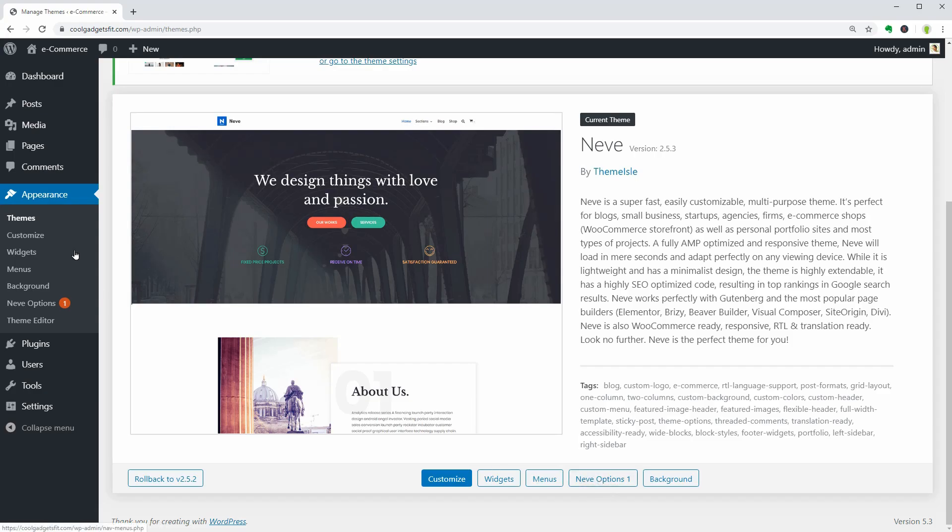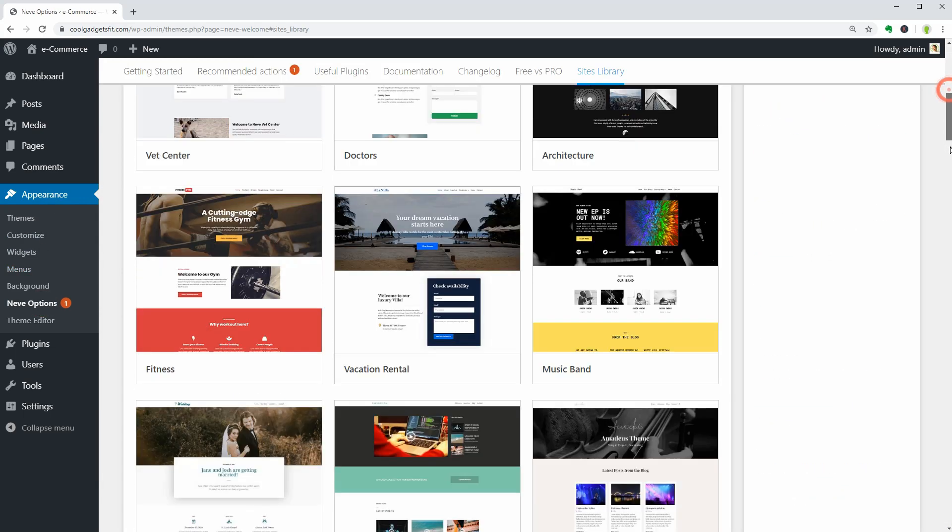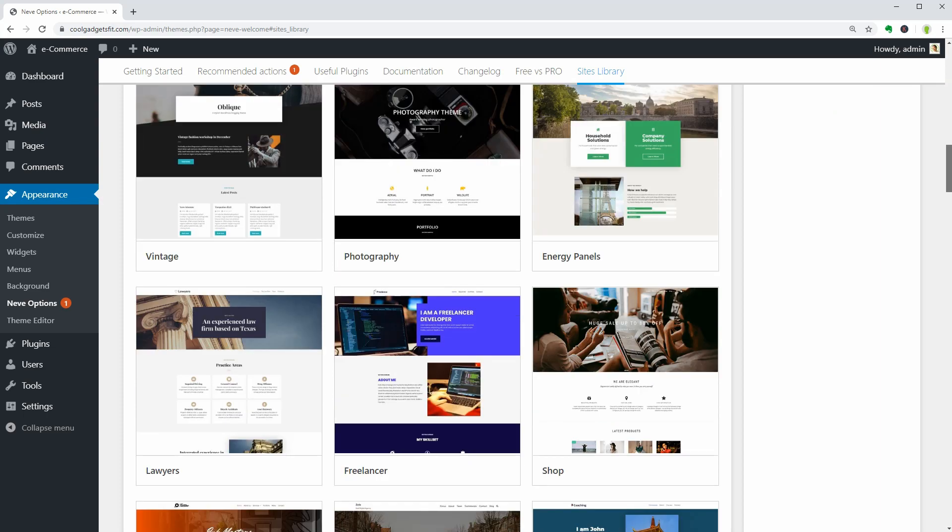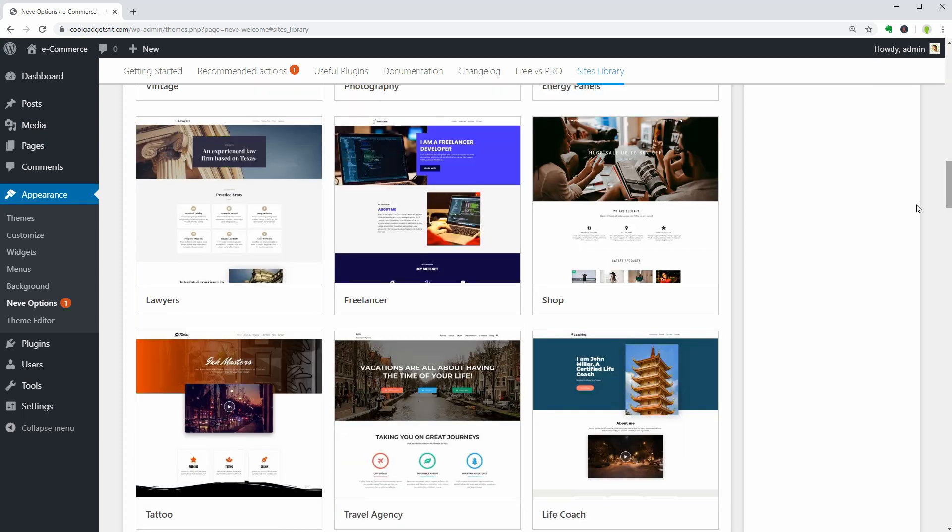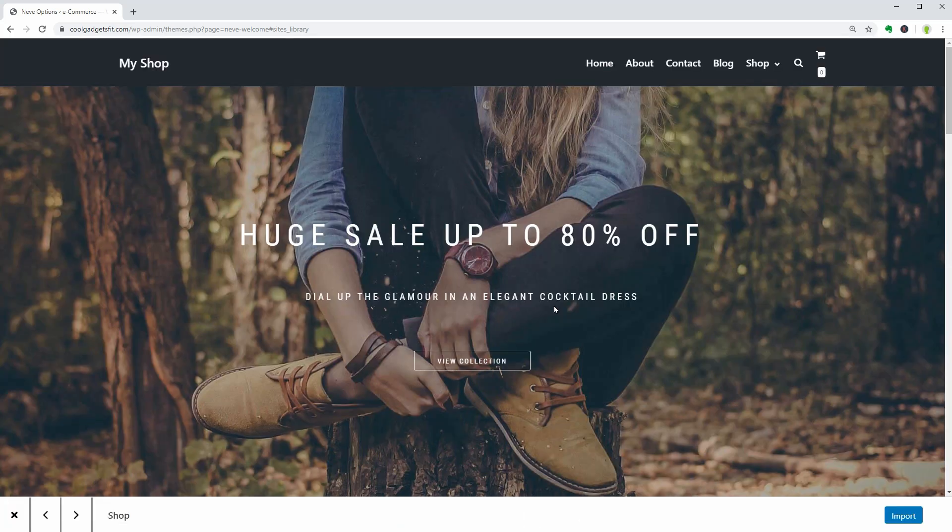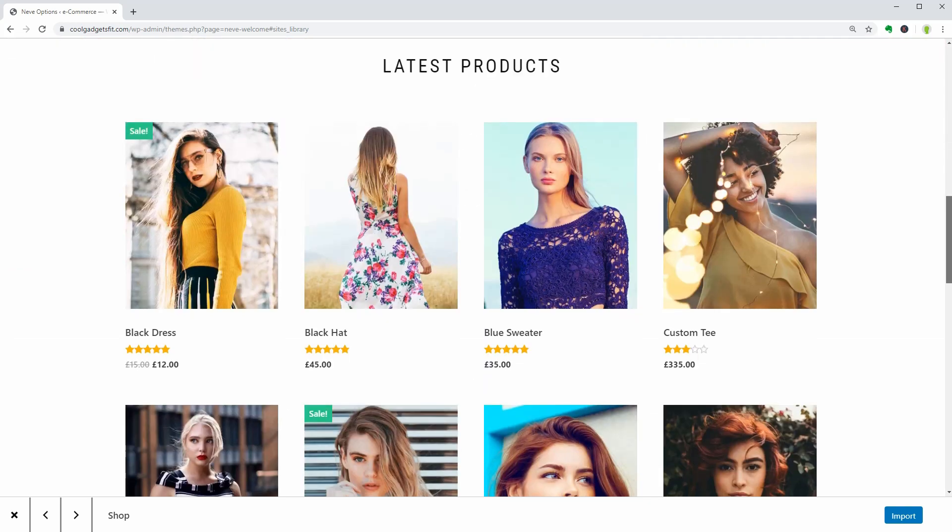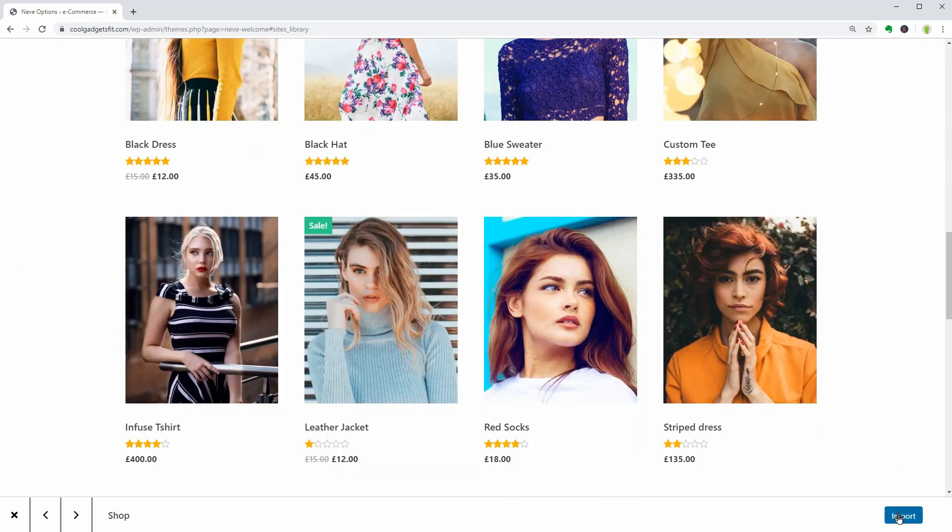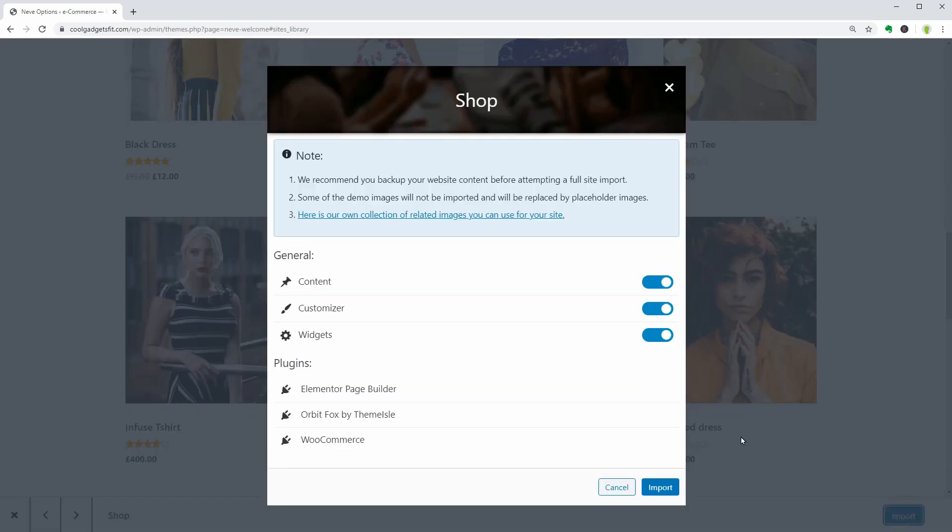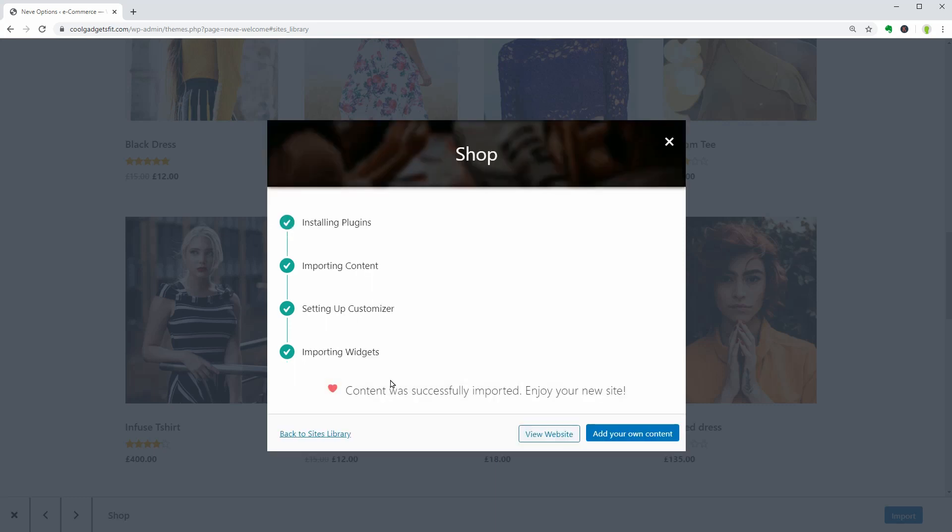Go to Neve Options, Sites Library under Appearance and look for the shop demo. This is a pre-built website with everything you need to get started. Click on Import in the bottom right corner and wait until the process is finished. It will install all the necessary tools. The content you see in the preview will be imported too and you can edit that later at your own pace.